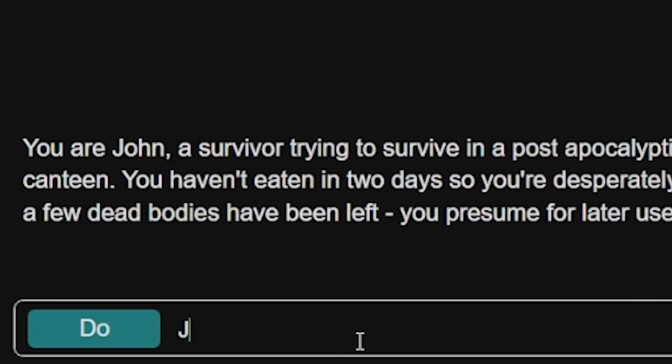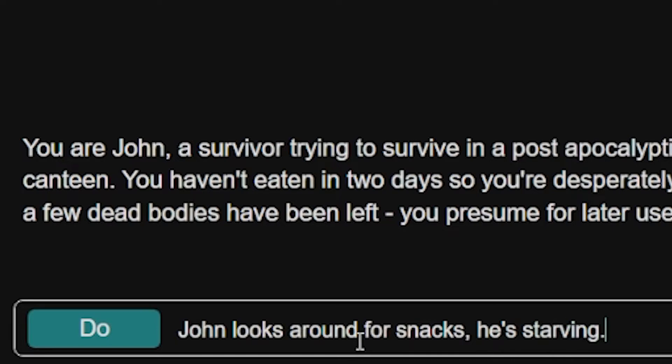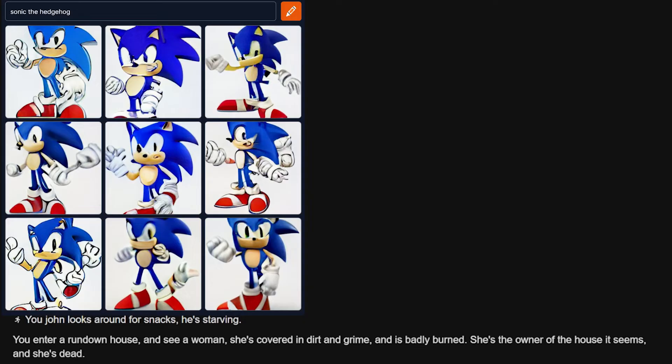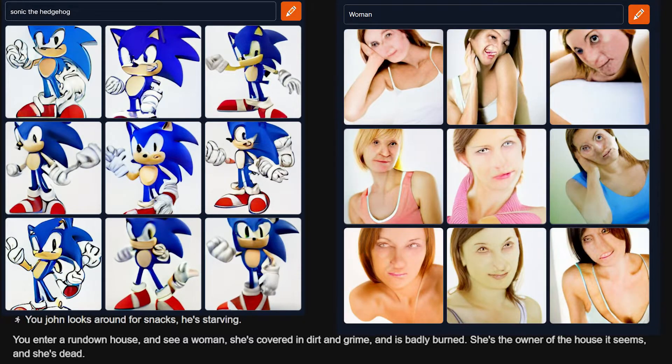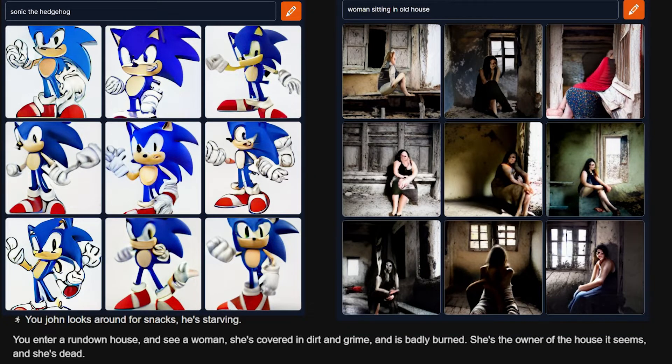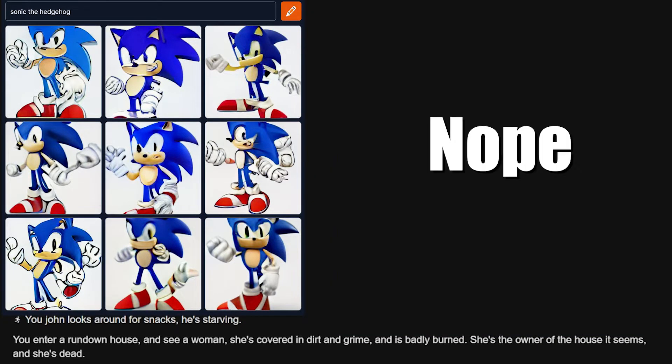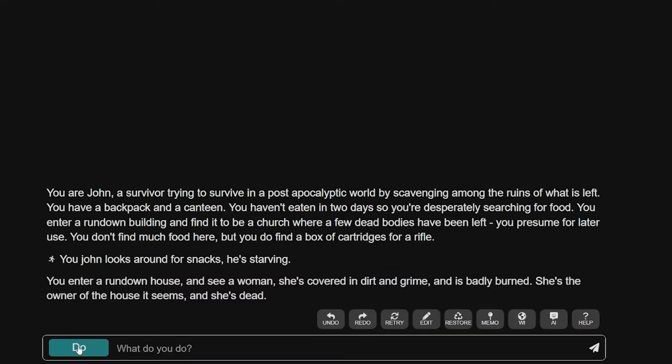What do you do? John looks around for snacks. He's starving. You enter a run-out house and see a woman. She's covered in dirt and grime and is badly burning. She's the owner of the house, it seems, and she's dead. Thanks, Sonic. Thanks for telling me the story. I think I need to advance this bad boy quick. Let's go to the story.